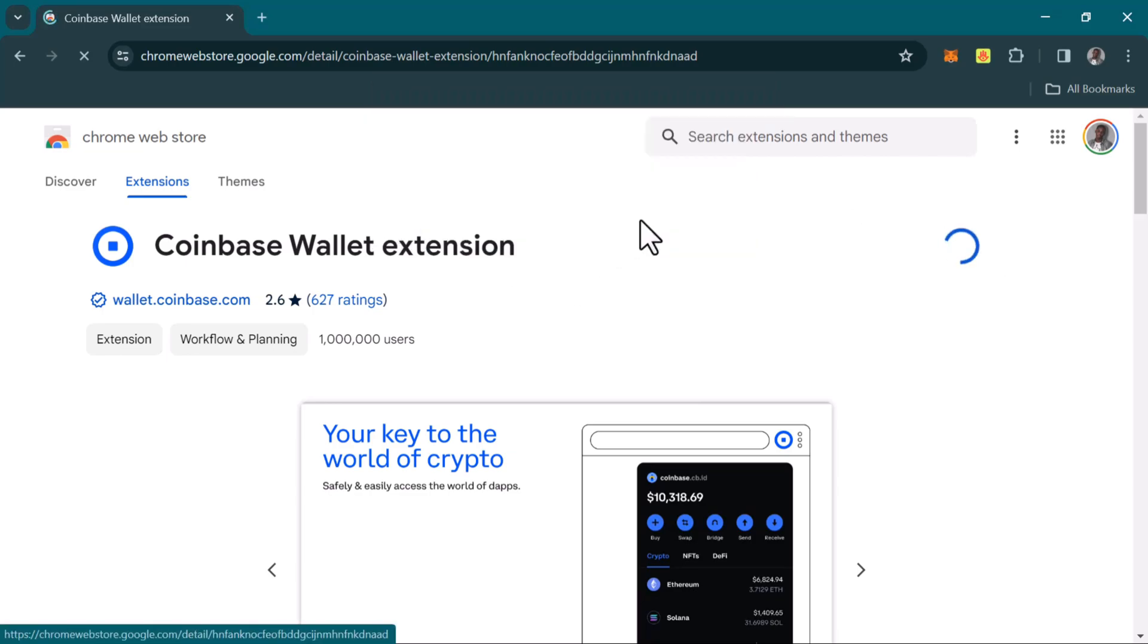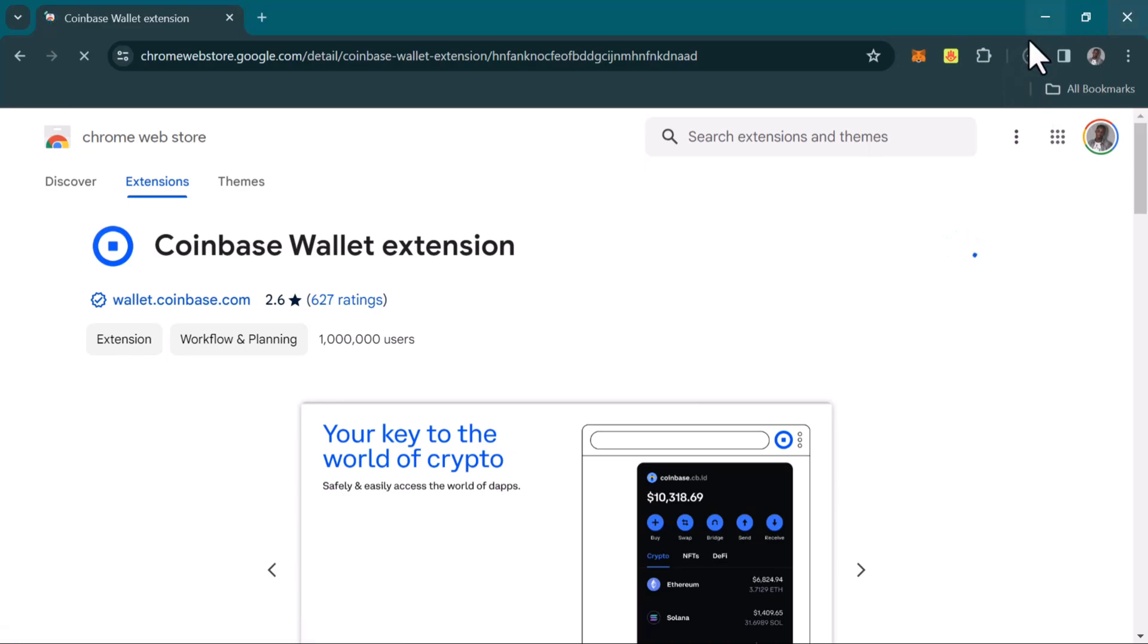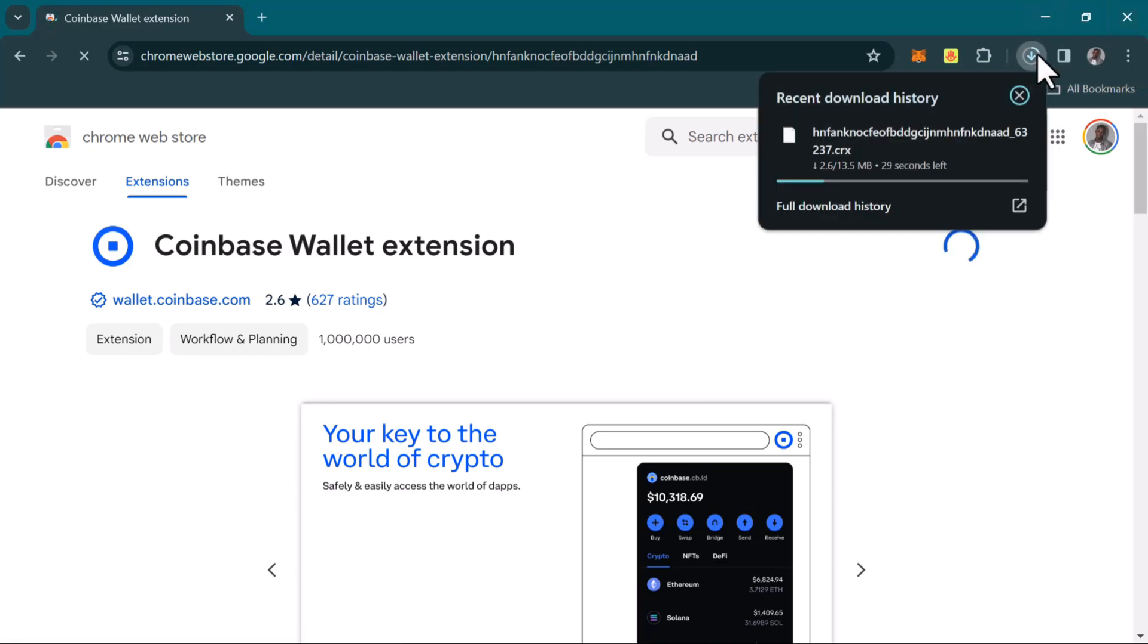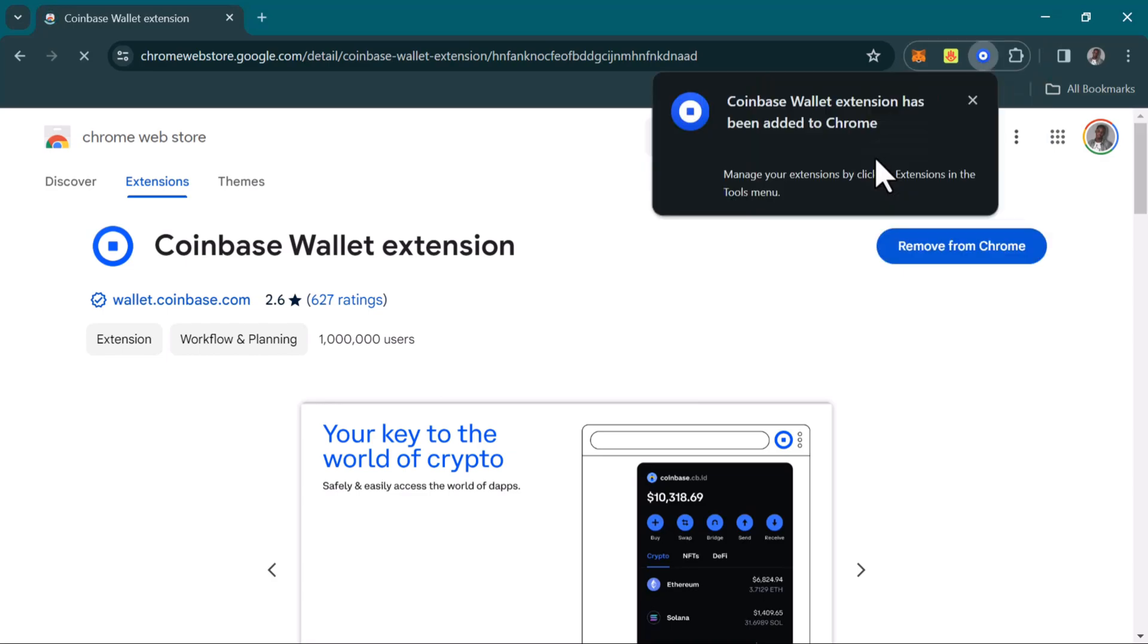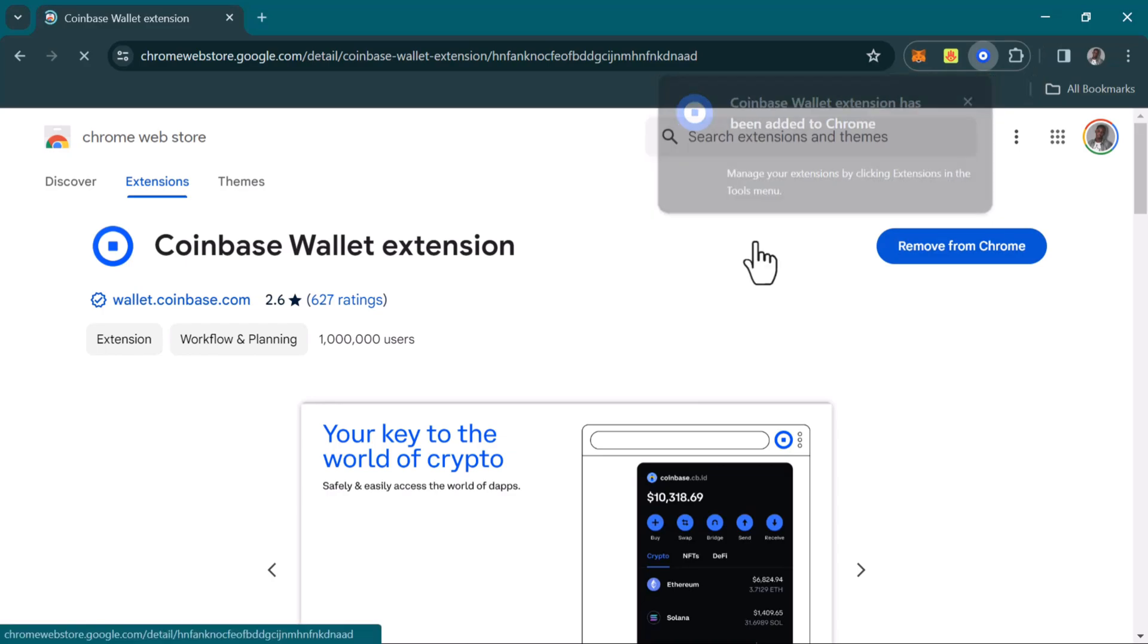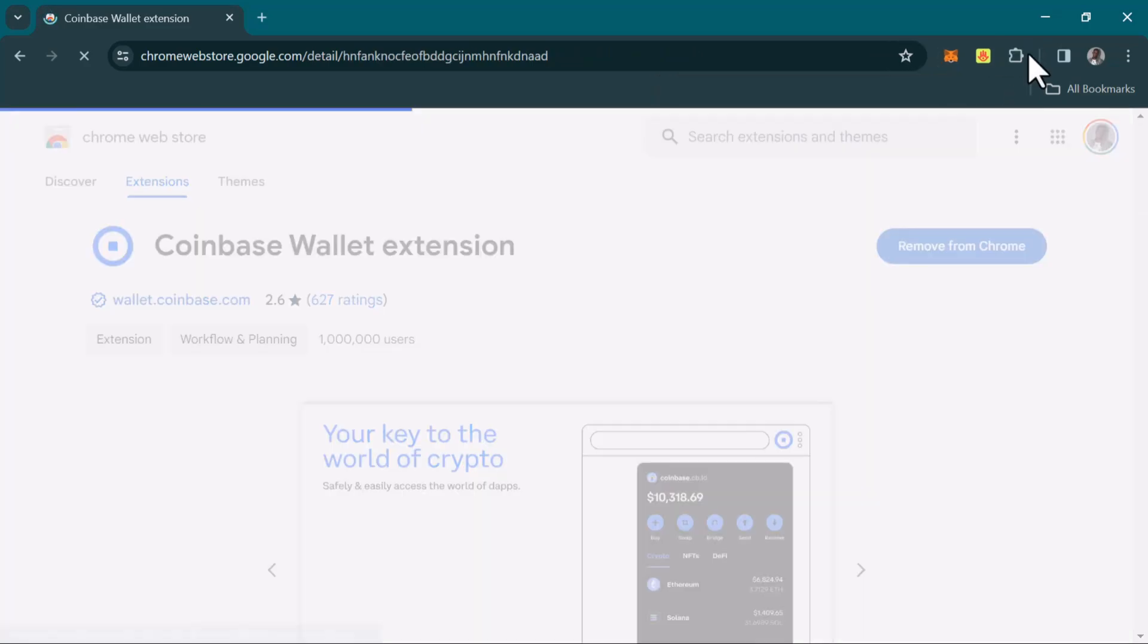A download will begin which will automatically start downloading the Chrome extension onto your browser. As you can see here, the download has just begun. Once it's done with the download and the Coinbase Wallet extension has been added to Chrome, all you need to do is use the puzzle piece.